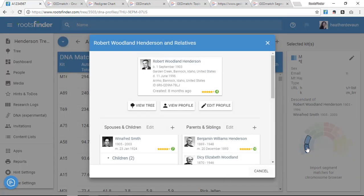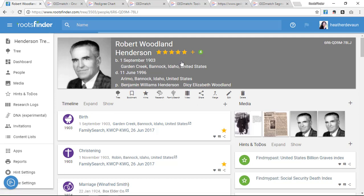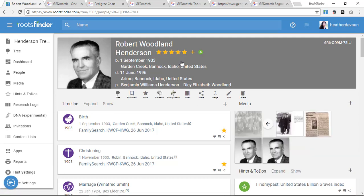Clicking, I can see where we're related. Robert Woodland Henderson and Winifred Smith. If I click their names, I can continue to their profile page where I can share photos or continue to build my family tree from this point.